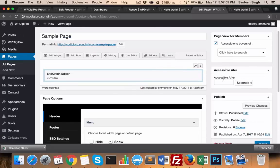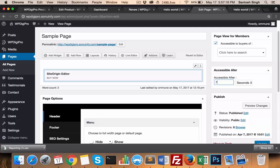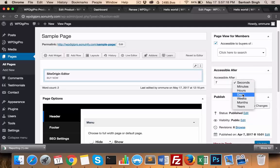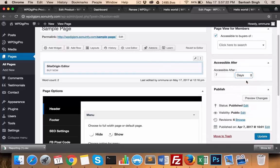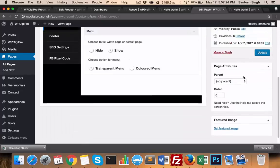This is the drip feature. For example, if someone buys a product, then after how long will this product be available? By default it will be available immediately, but if you want this page to be available after seven days, just mention seven here, and then only this page will be available - otherwise it will show coming soon. These are the awesome important features which WP Digi Pro core plugin gives you. Thank you.